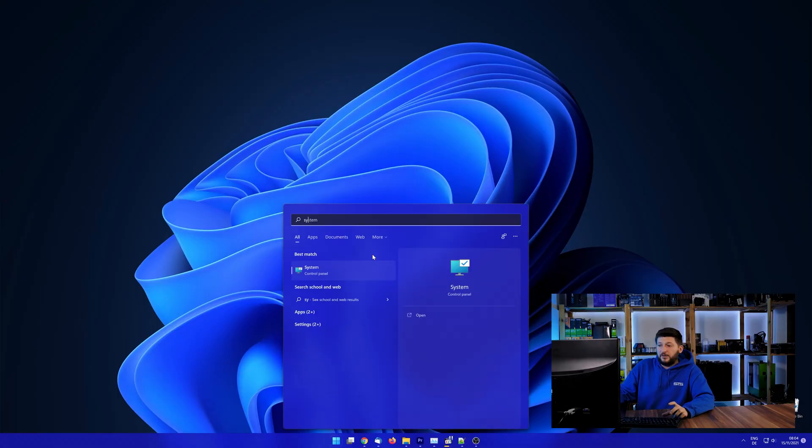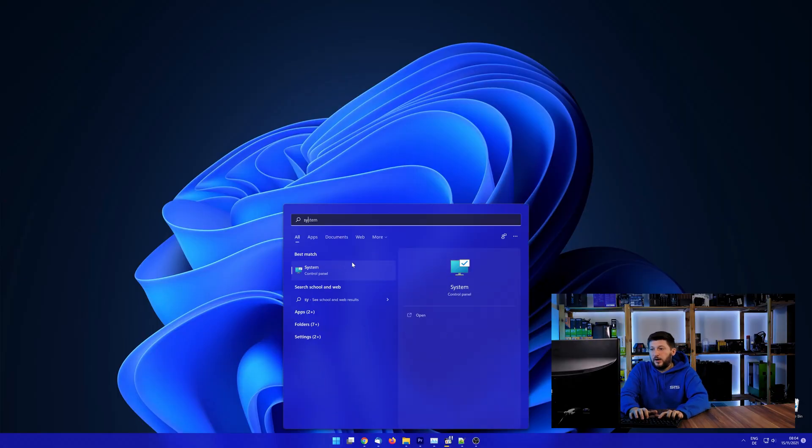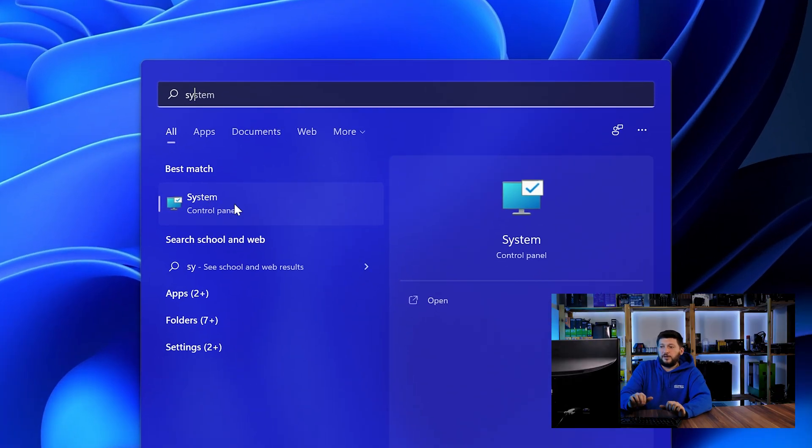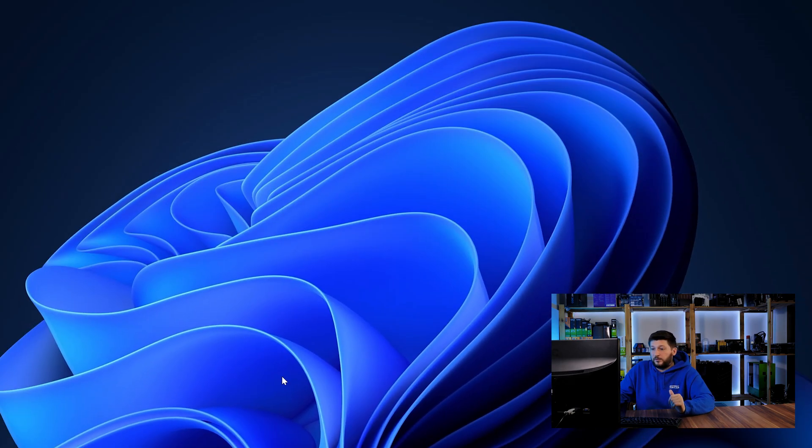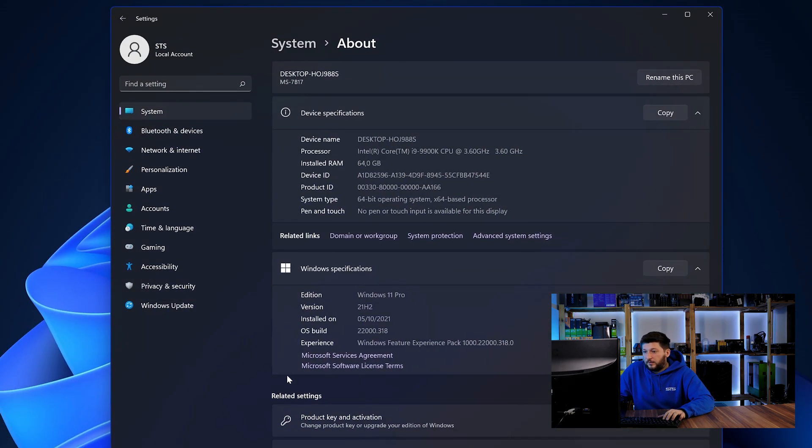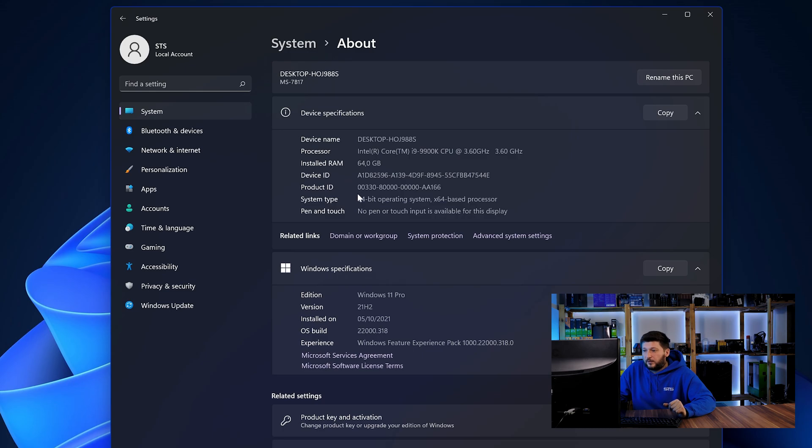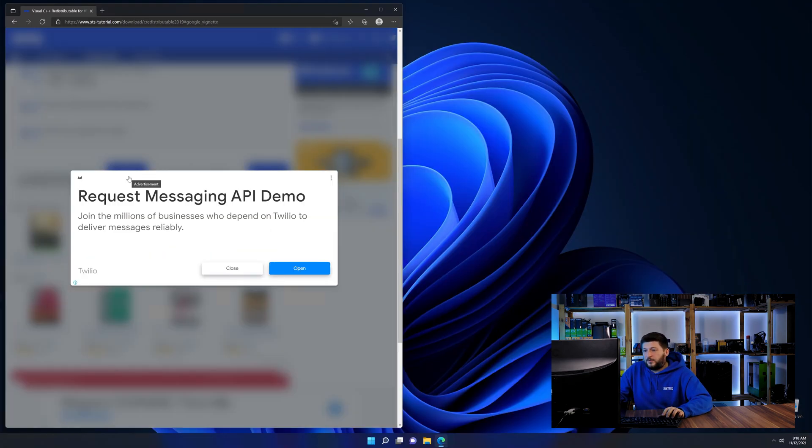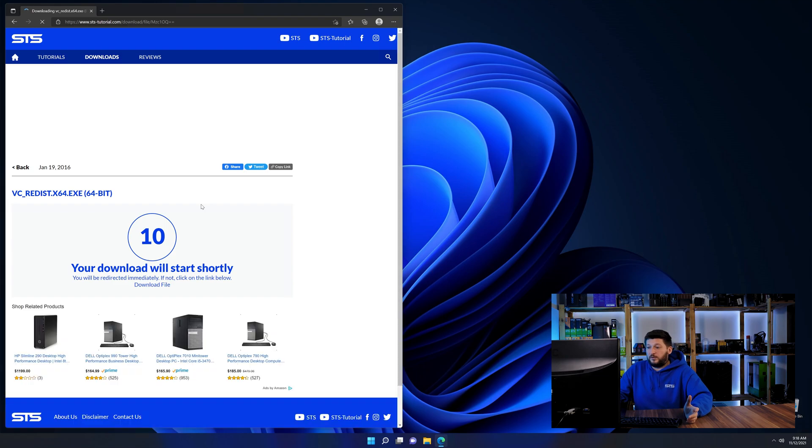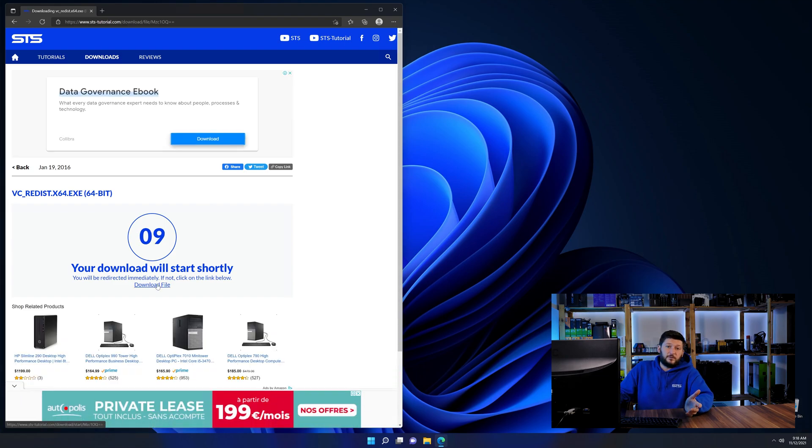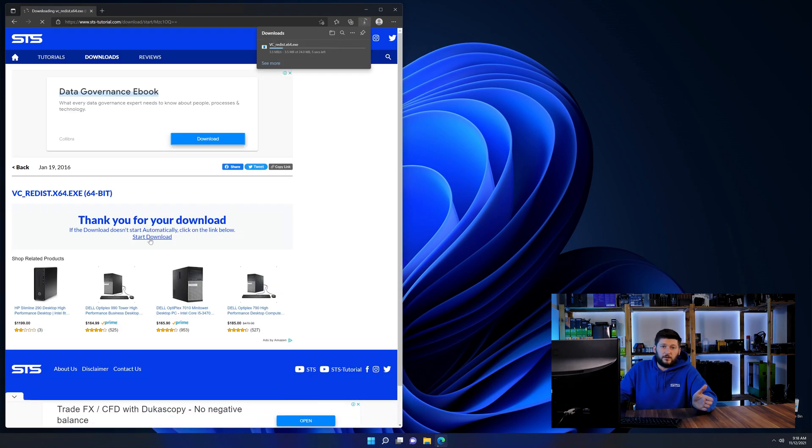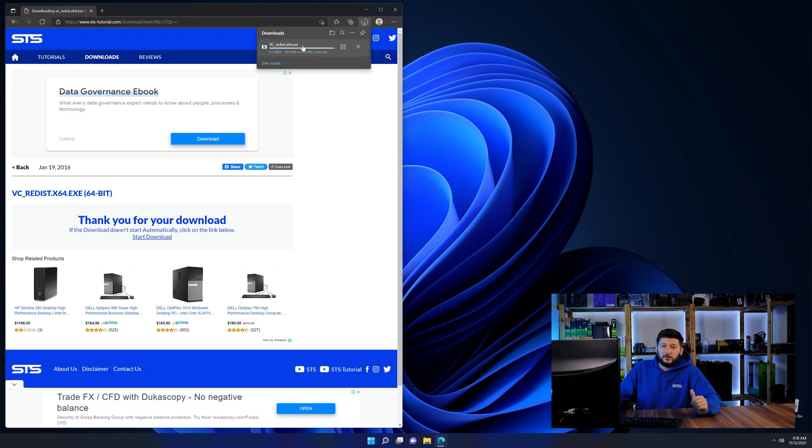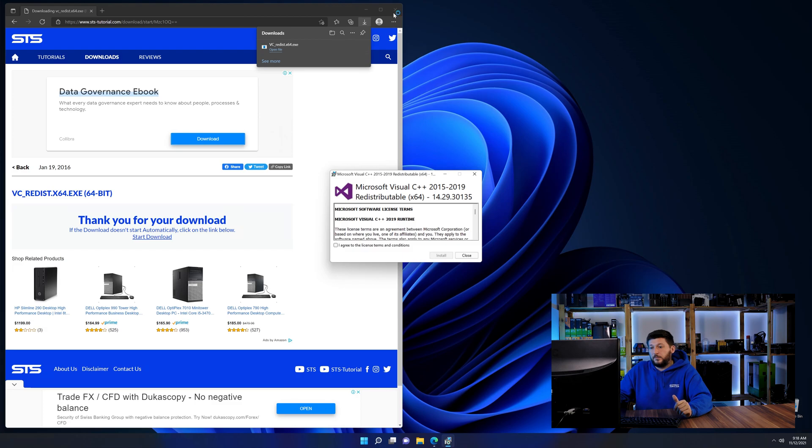To find it out, simply open up your start menu and search for system with the subcategory control panel. Once opened, we can find the bit amount in the same line as system type. And then back on our website, choose the file according to your system. 64-bit for 64-bit users and 32-bit for 32-bit users.